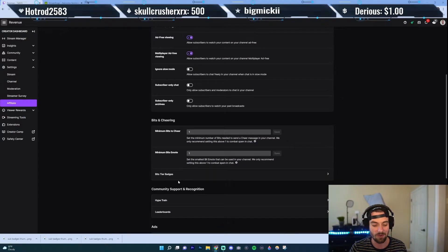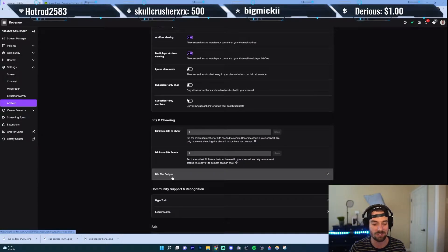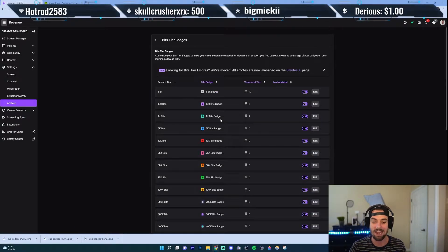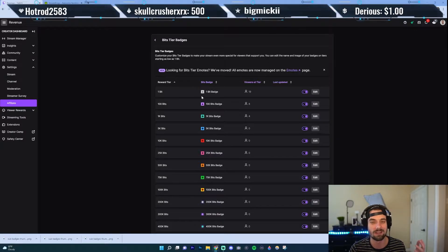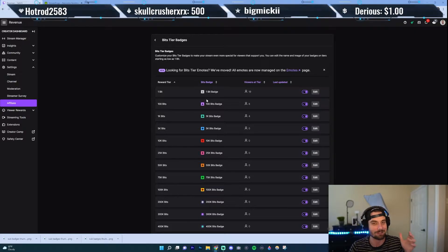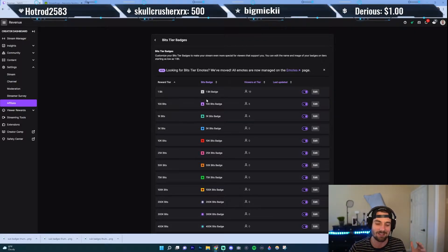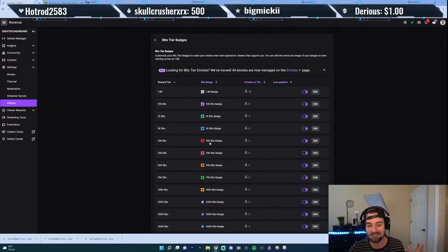Now scroll down, and you want to go to this section here where it says Bits Tier Badges. You've probably seen these badges on Twitch before, right? For people who have donated a certain amount of bits, they'll get this special badge. But did you know you can actually edit those badges? I did not know that. So let's say I want to edit the 10K badge — go ahead and click Edit.